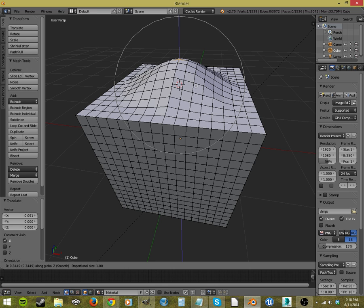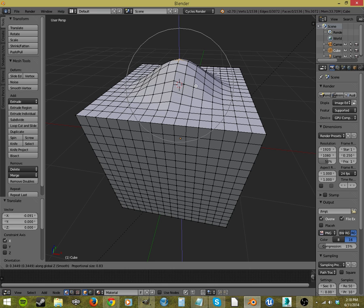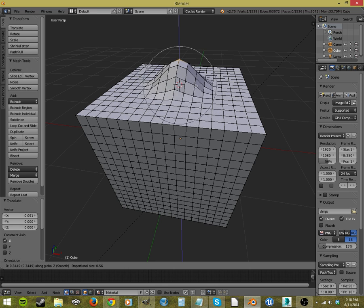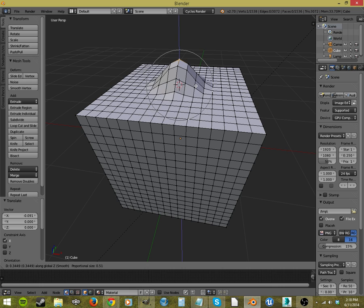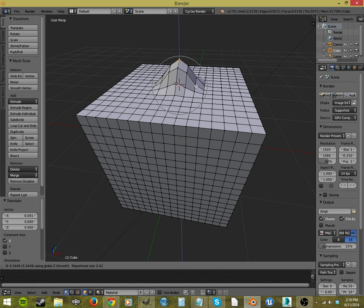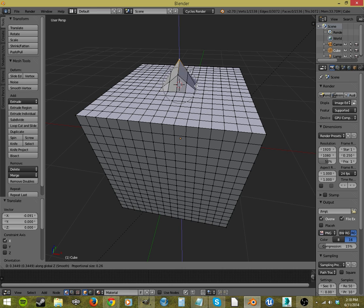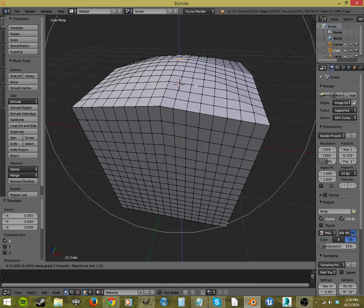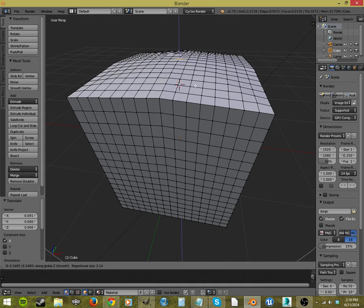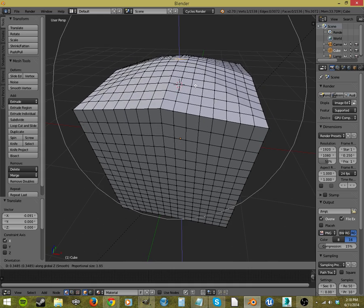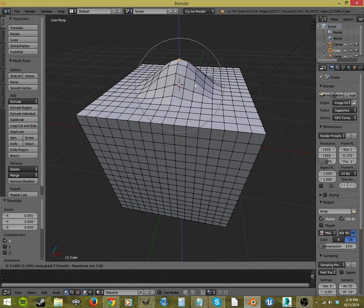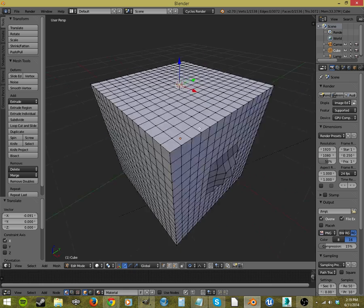And watch, if I scroll my mouse wheel, this gets smaller. So less things are being proportionally edited. It's whatever's inside this little circle. And then we can scroll all the way out, and it'll start doing the whole cube. And it's based on what's connected to it.